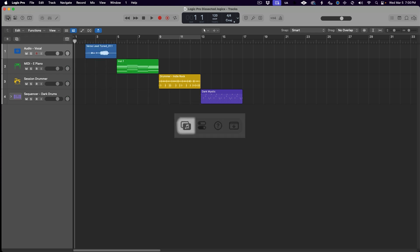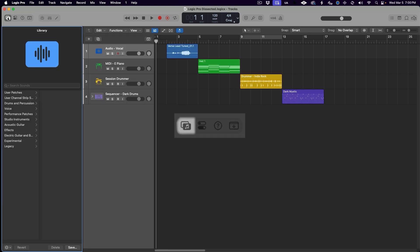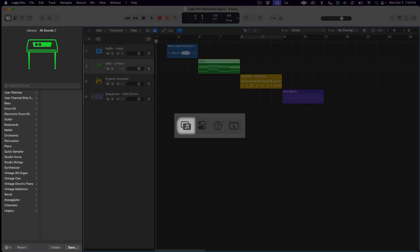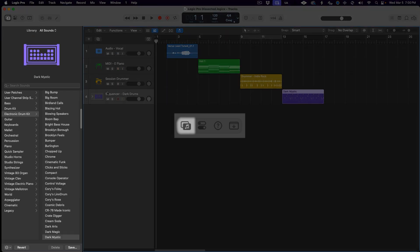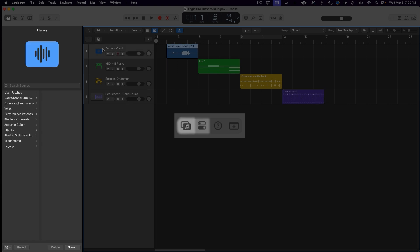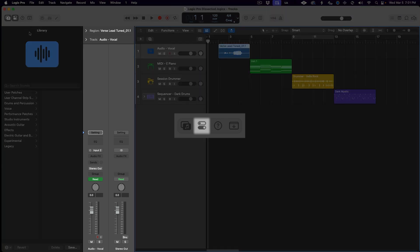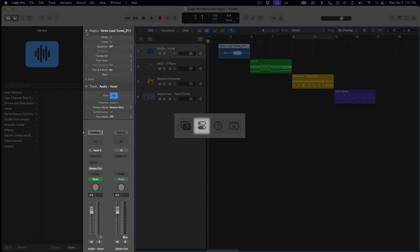The very first button opens or closes the display of the Library, where you can load patches and presets for the selected instruments or plugins. The next button opens or closes the view of the Inspector pane, which is this section here in between the library and the main window. In it you'll find the two inspector channel strips, the track and region inspectors, and the subject of the next button — the Quick Help menu.